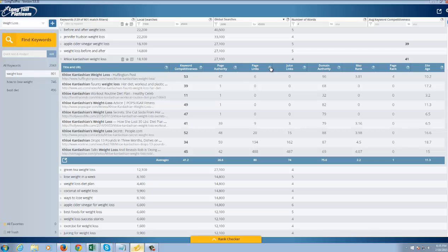You've got the page links, which means how many links both internally and externally are linking to that particular webpage. You've got LinkJuice, which is external links only, which is something I look at almost first. Look at this. This person has decent authority, but they've got zero links to their site.